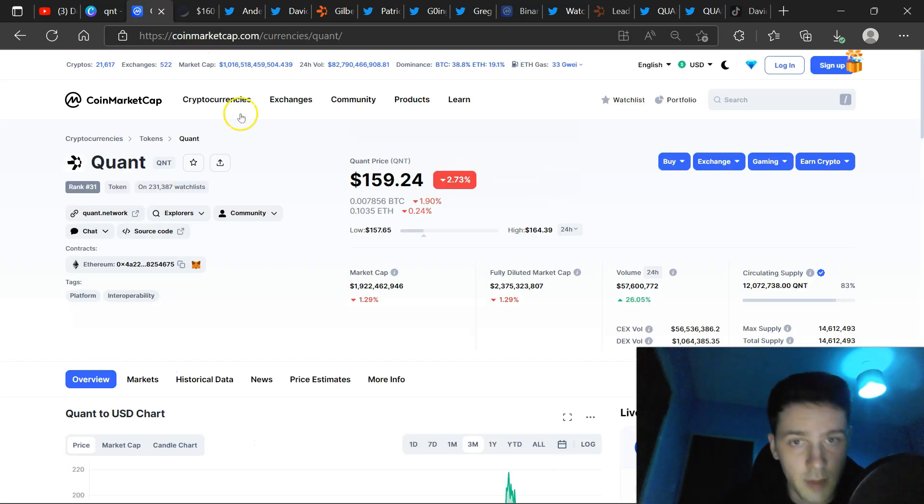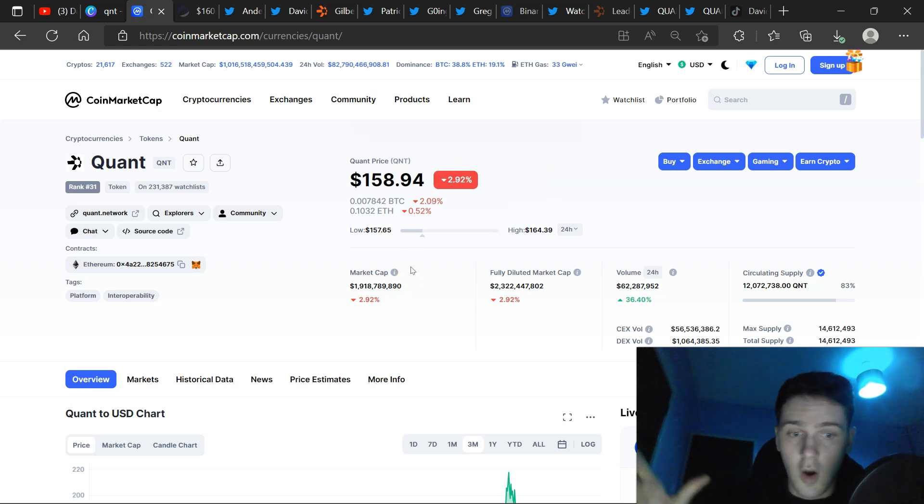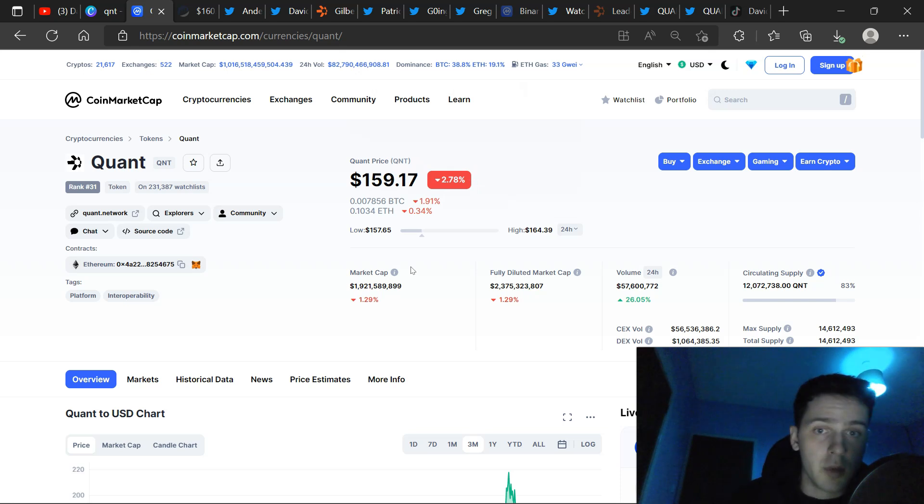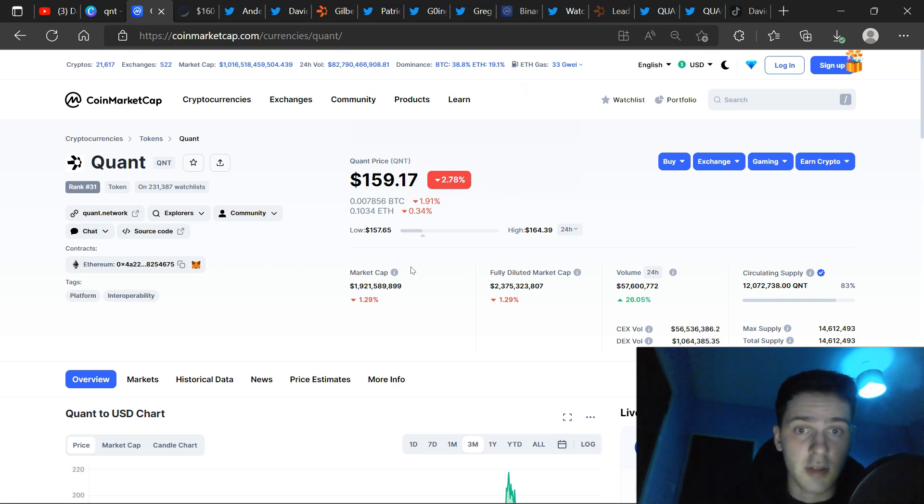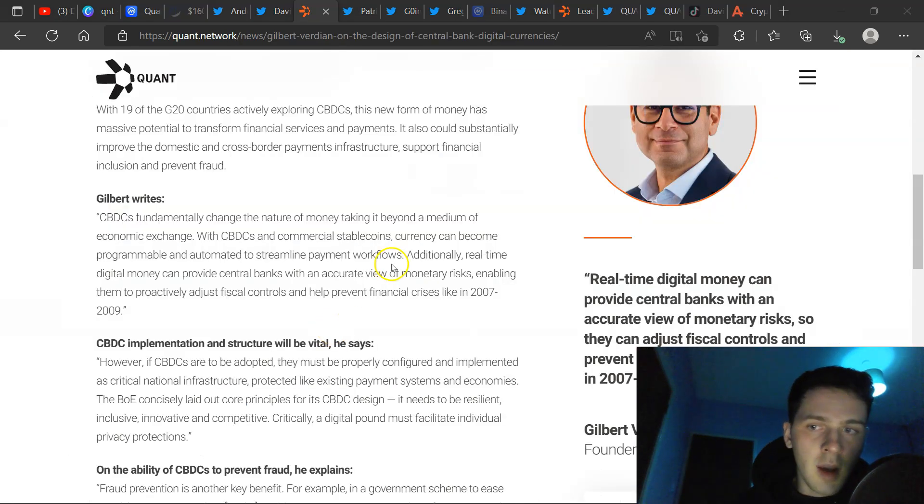Now how does Quant relate to all of this? We know that Quant is one of the core systems of processing the transfer of value and information around the globe. So their multi-blockchain expertise is sought by CBDC builders, the builders of CBDCs and Quant is being utilized in design of CBDCs.